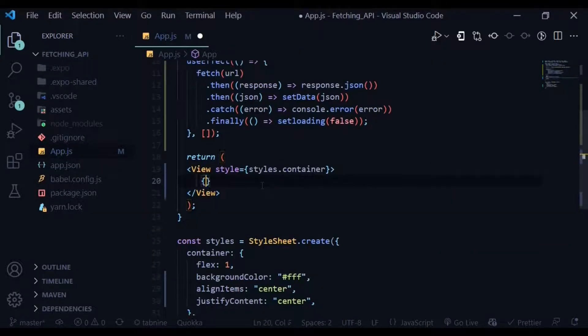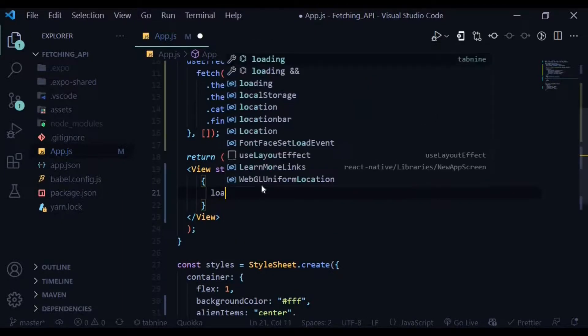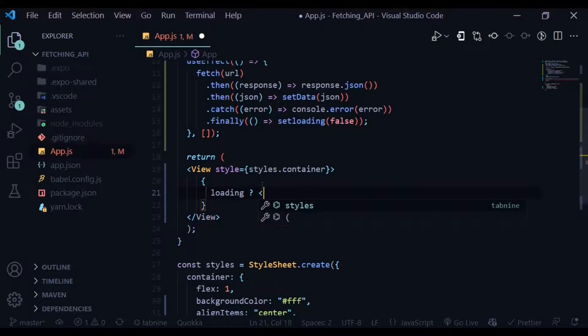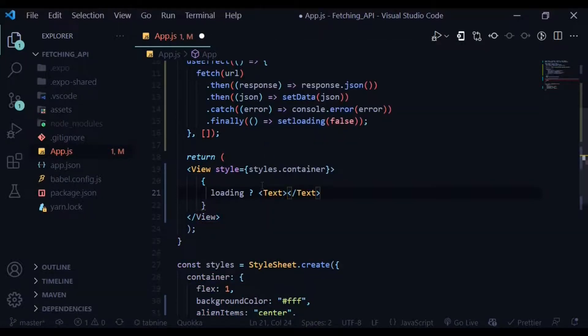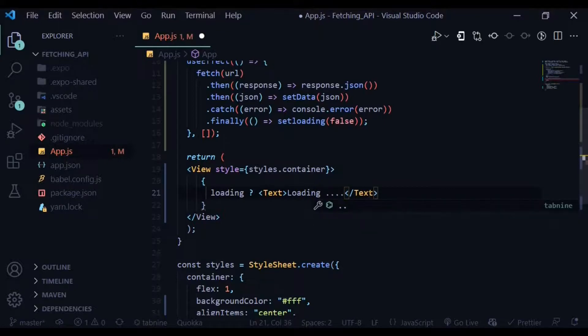Within the view, let's use some curly braces and write some JavaScript syntax in there. We'll be using ternary operator here. If the state of loading is true, we have a text component which says loading.